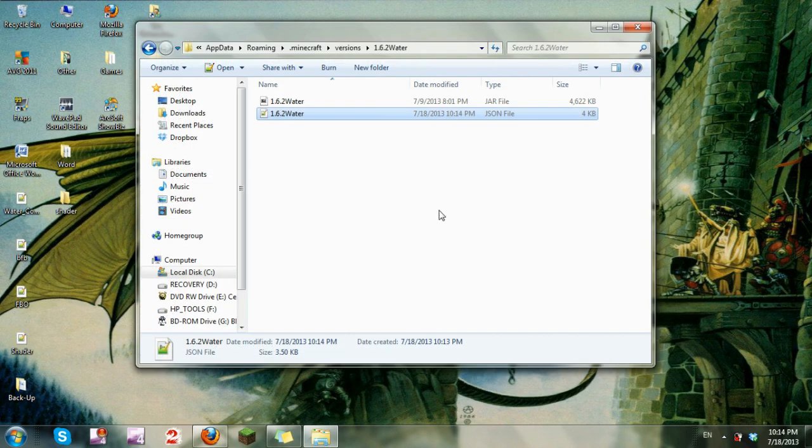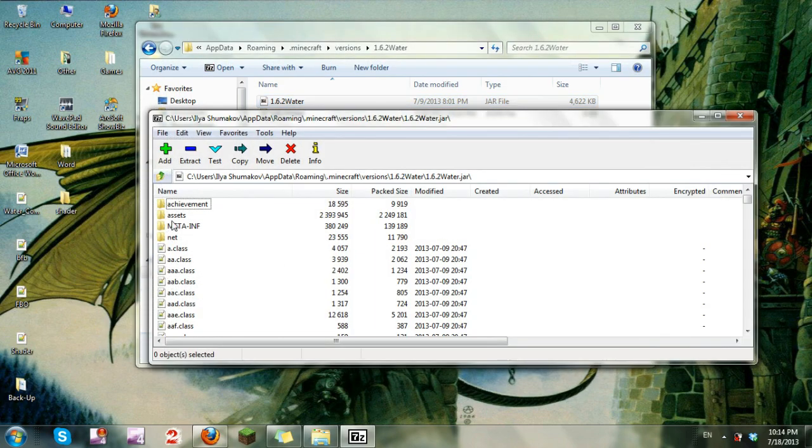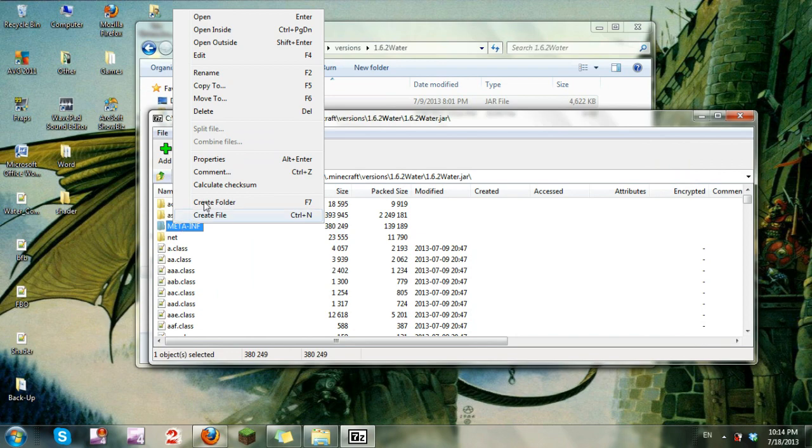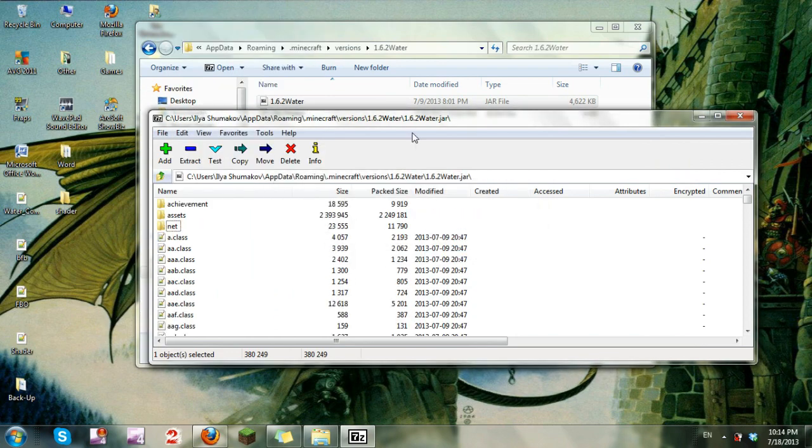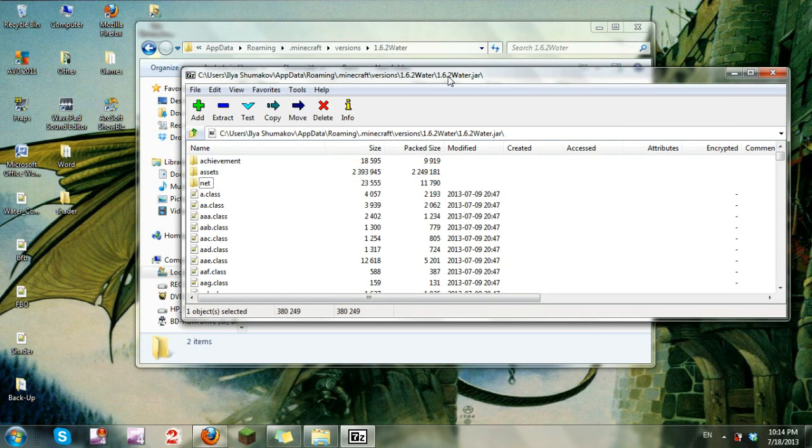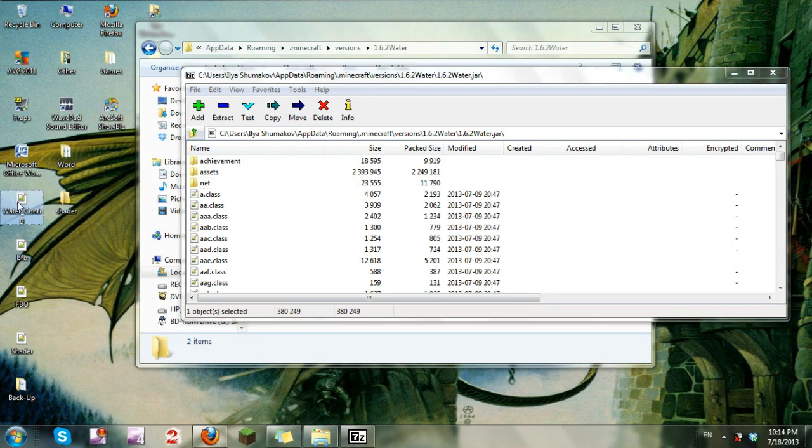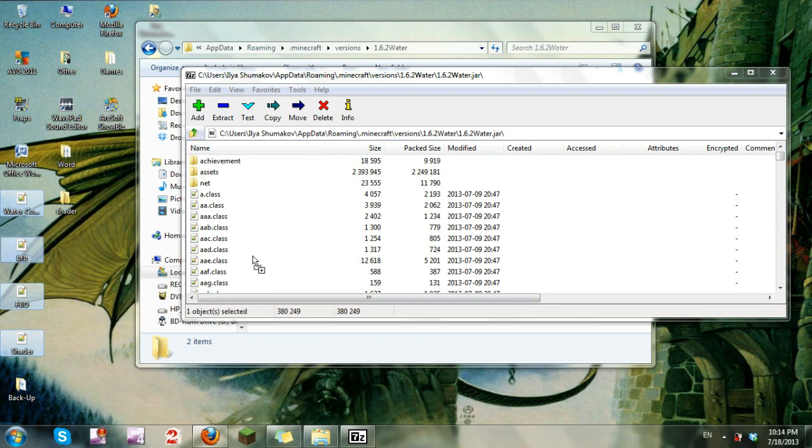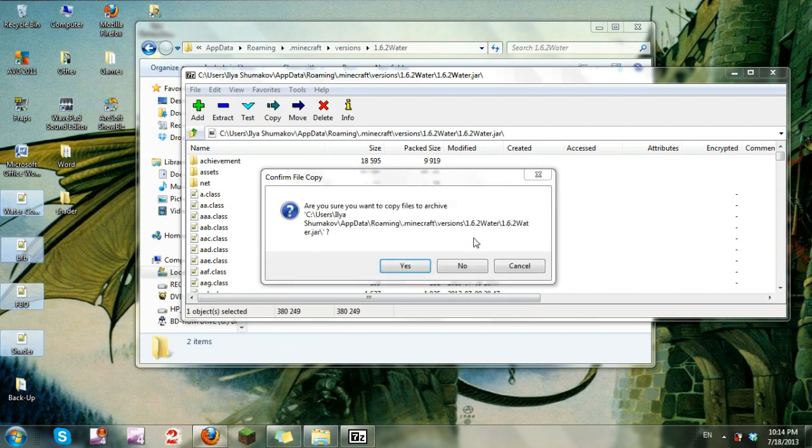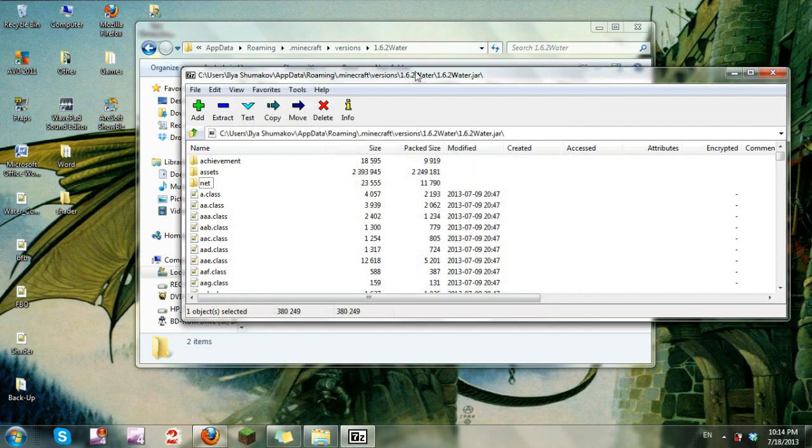With that done, now I'm going to go into the jar file. Delete the META-INF file. Once you delete the META-INF file, select the four files, drag them into the jar file. You're done with that.